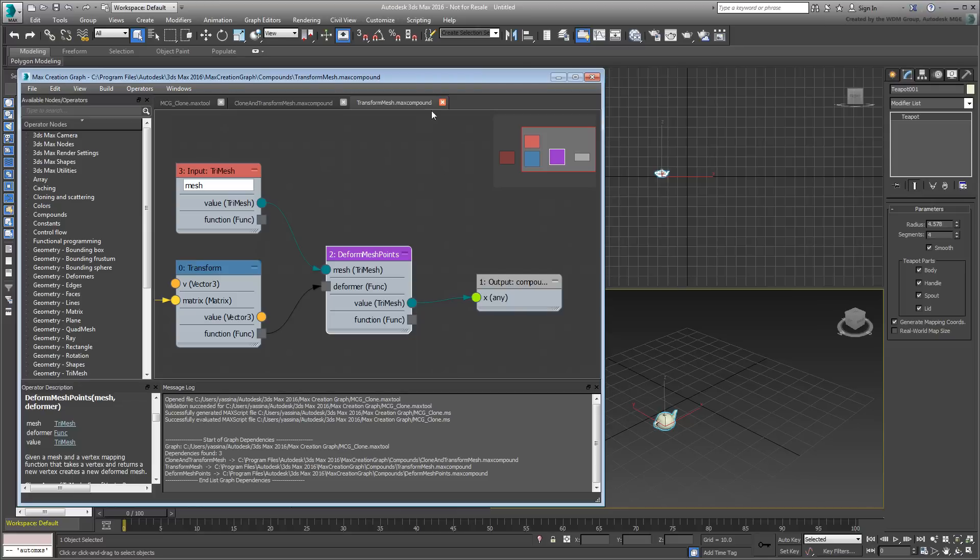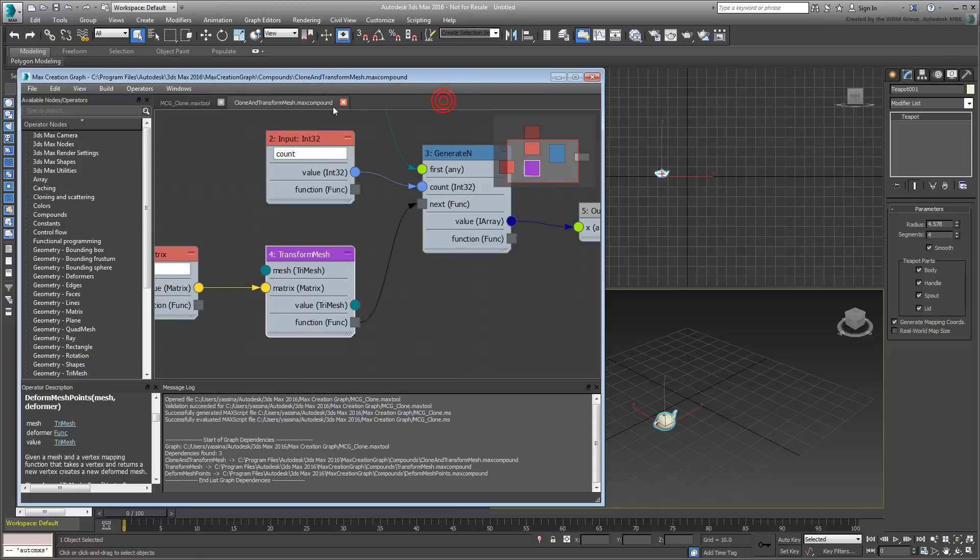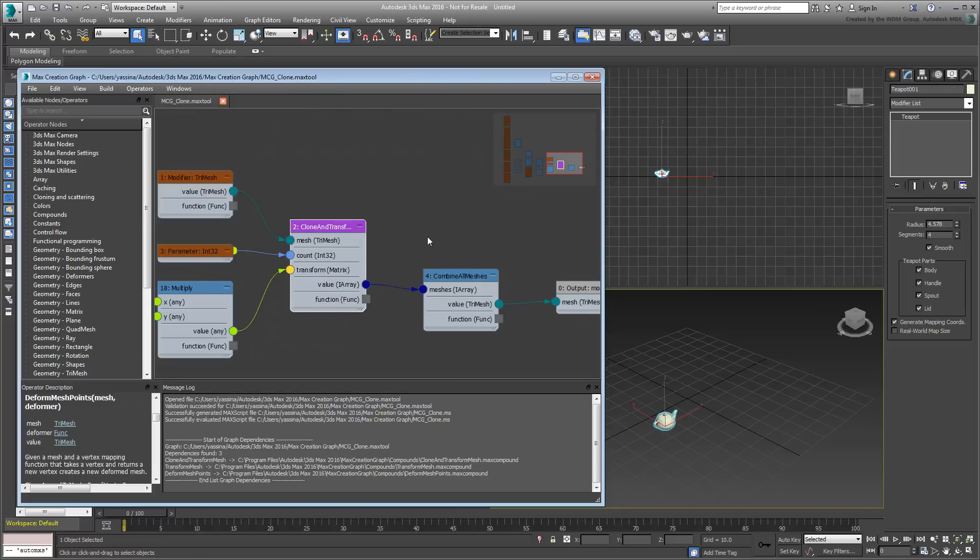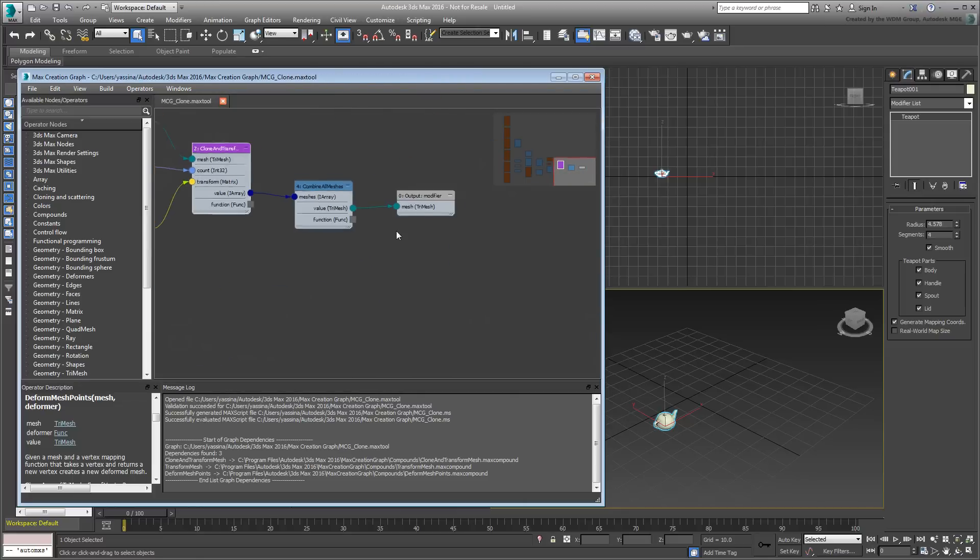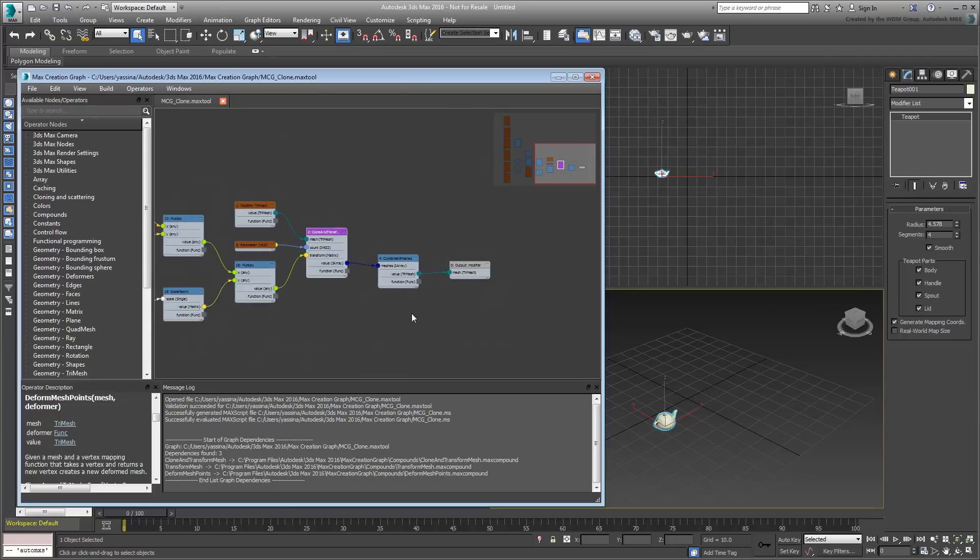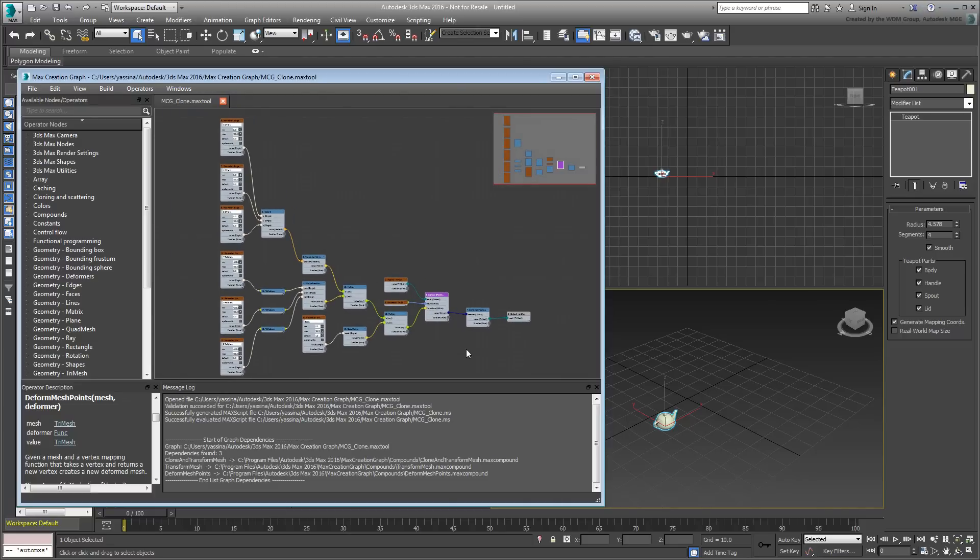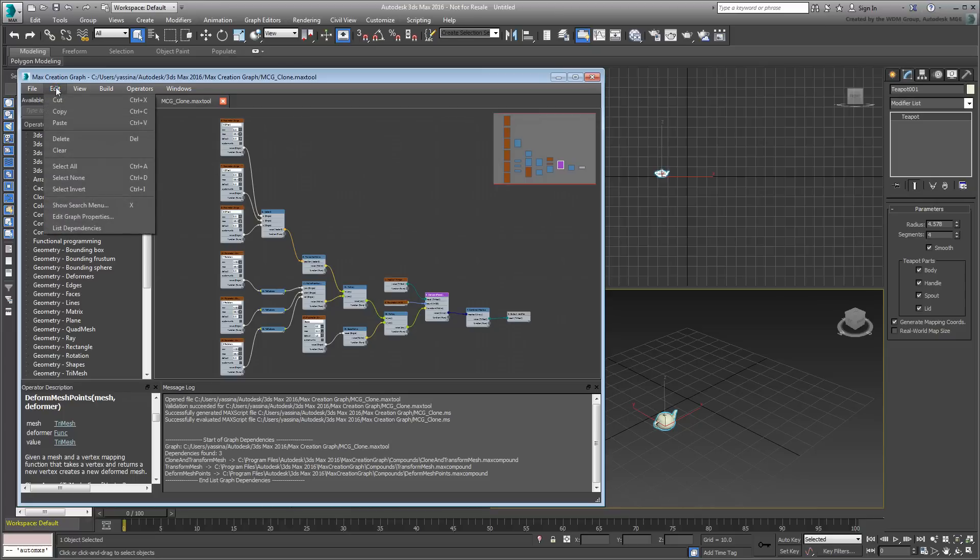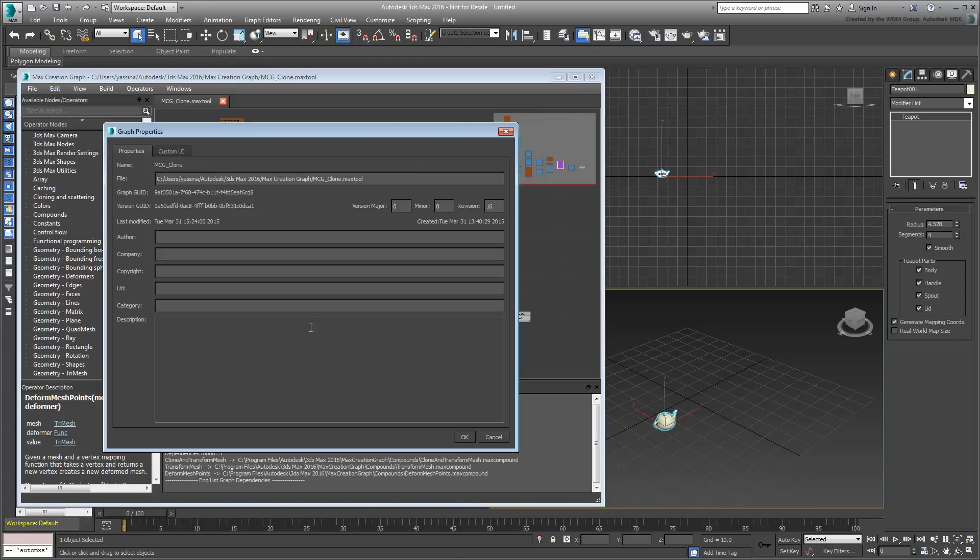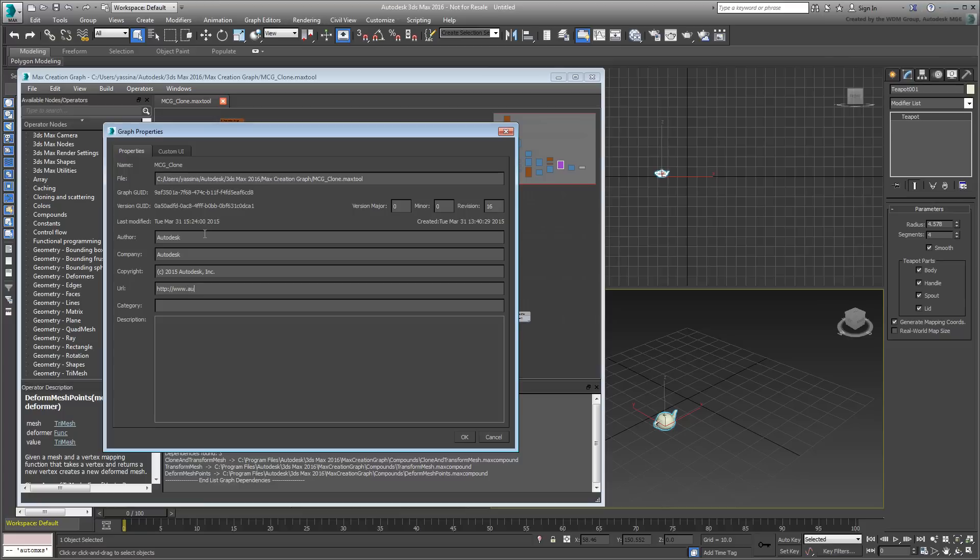Close the additional tabs you opened and go back to the main graph. You're about to package the graph, but before you do, this is your last chance to add personal info to any tool you've designed. This is done under Edit, Edit Graph Properties, where you can fill in your Name, Company, URL, and Other Info. The Category section is another way of grouping MCG tools together, either in the Creation or Modifier panels.